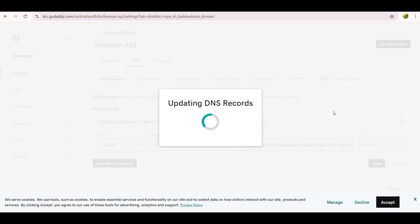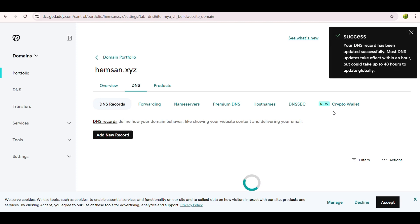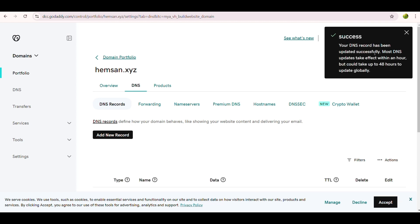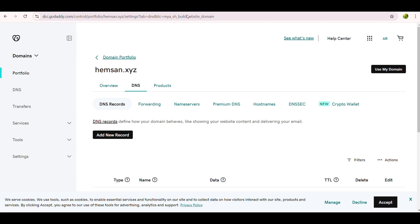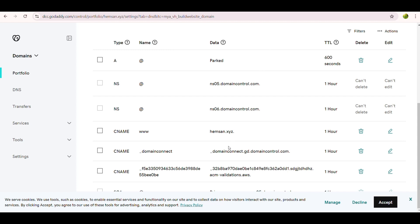We save the record and a confirmation message appears: 'Your DNS record has been updated successfully. Most DNS updates take effect within an hour but could take up to 48 hours to update globally.' So we have to wait between 1 hour and 48 hours. The new CNAME record pointing to AWS is now visible in our GoDaddy DNS records.